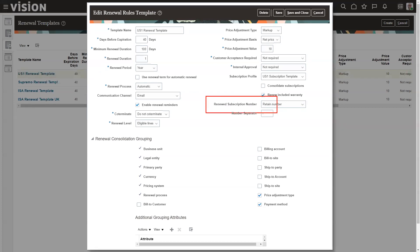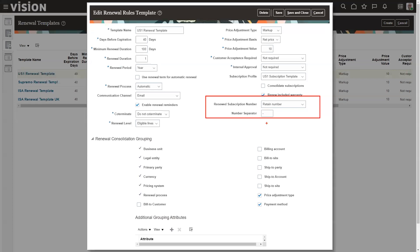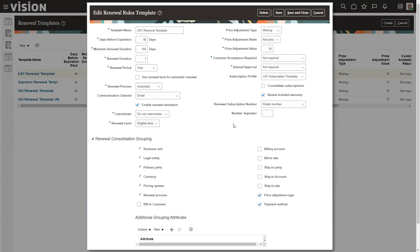Here is where we can determine if we want to keep the subscription number in the renewal. What it's going to do is take the subscription number, create a dash — because I told it to create a dash here — and then put the next dash number after that. That way we have a way to tie the old and the new together just by looking at it on screen. And when we get into the renewed subscription, I'll show you where that information is inside the subscription. You can also do groupings if you want to group multiple subscriptions together by certain criteria when they get renewed.